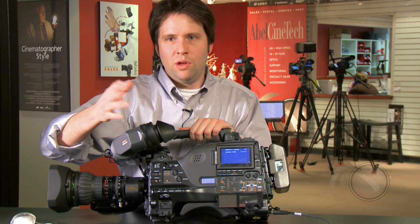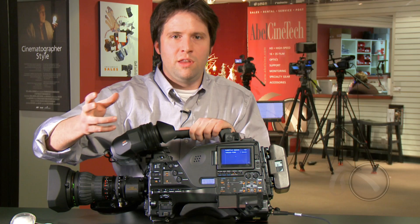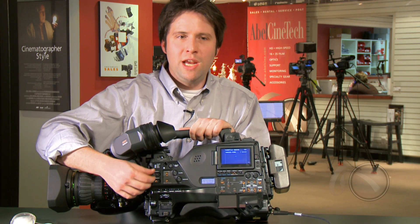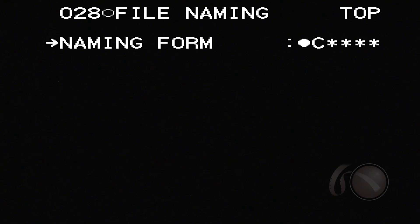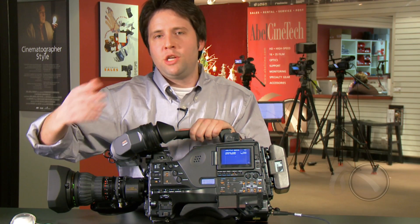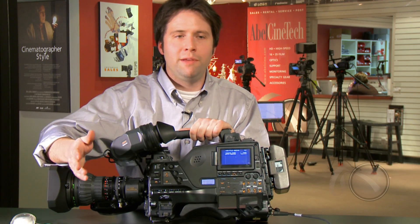This is the default — what they call the non-free or set naming convention. I can change that by going down in my menu to what they call a free naming convention. You see it says 'free,' and then below it says 'auto naming.' Now in this format, it's allowing me to change my naming convention, but by default it's still going to call it C-star-star-star-star-star.